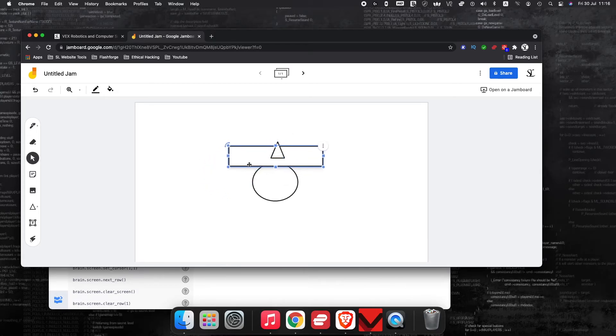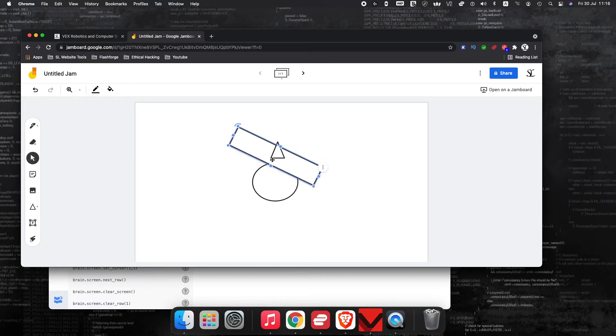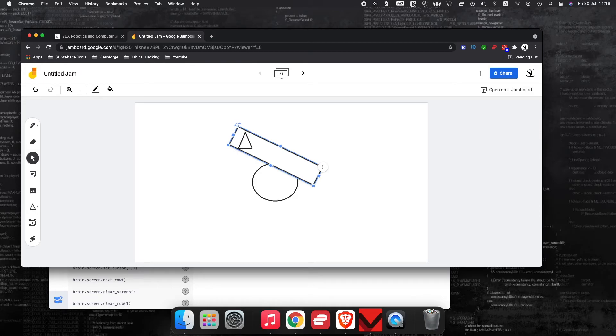And then lastly, if the robot drives too far forward, you're going to want it to reverse until again, the platform is balanced.